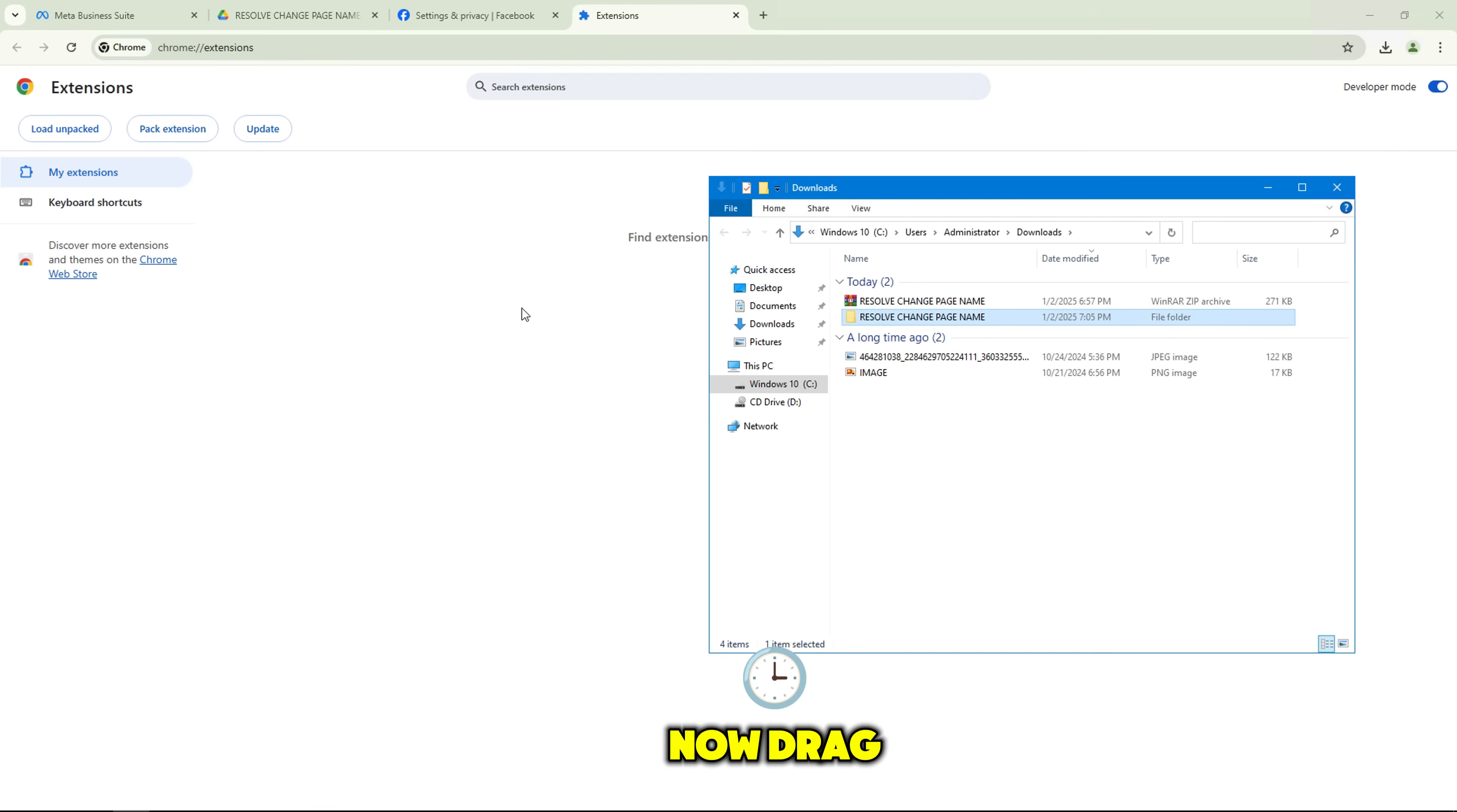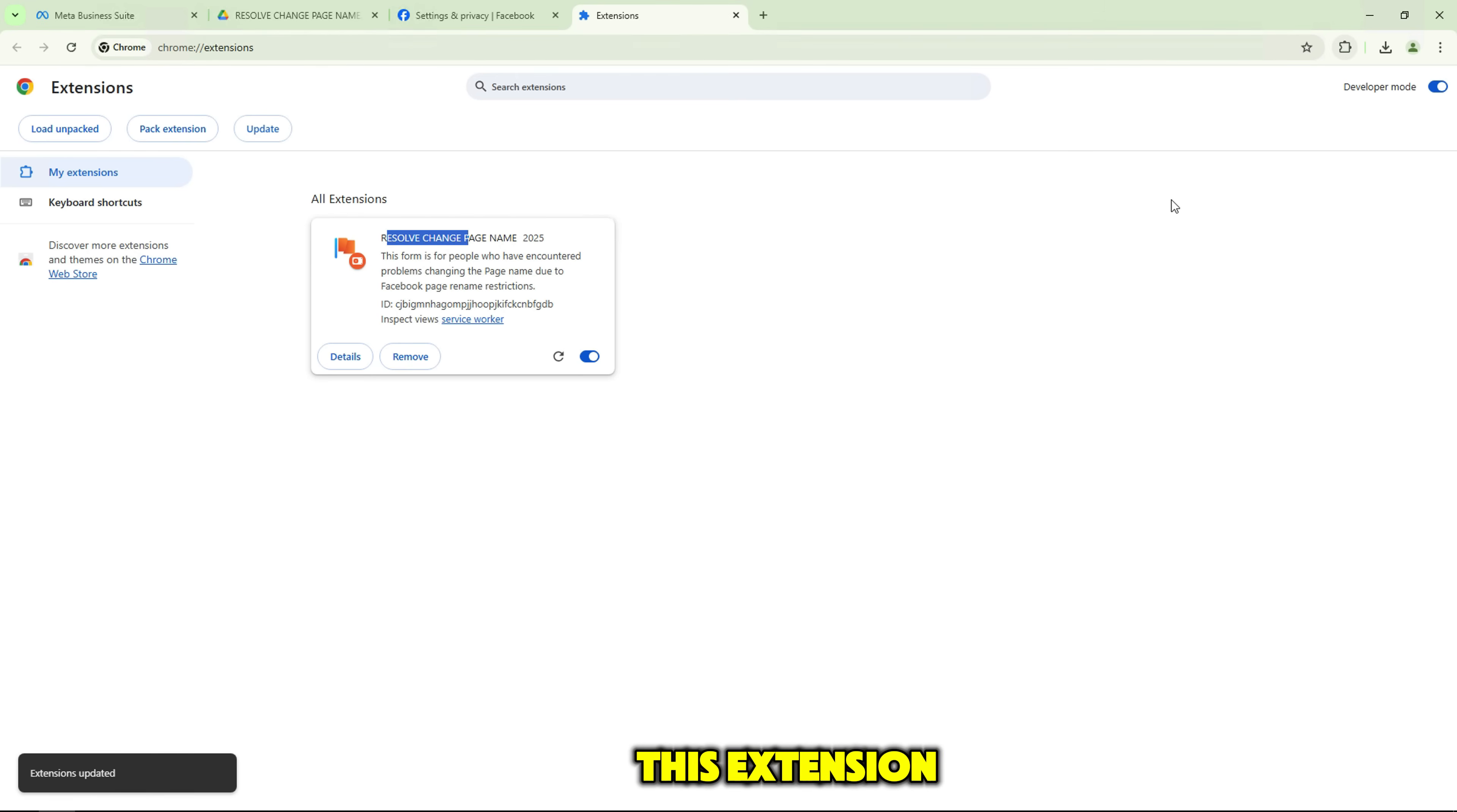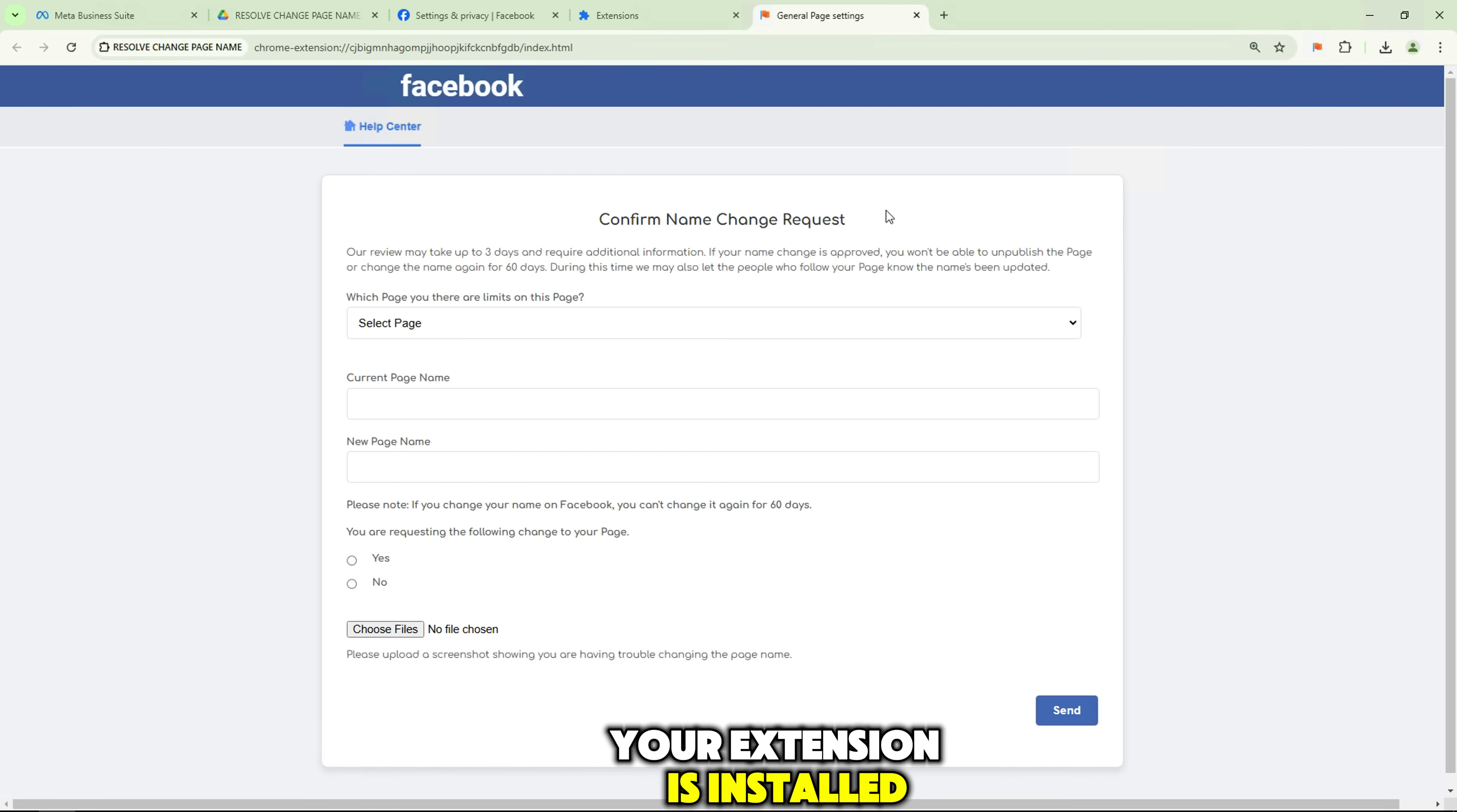Now, drag the extension file into this page. Once you do that, Chrome will ask if you want to add this extension. Click Add Extension. And just like that, your extension is installed.